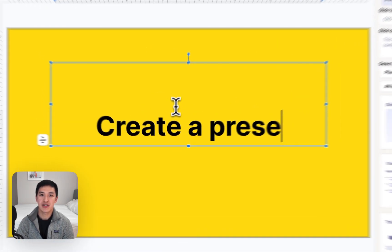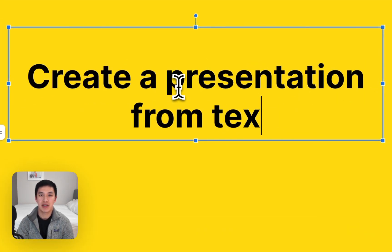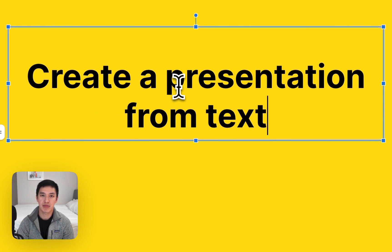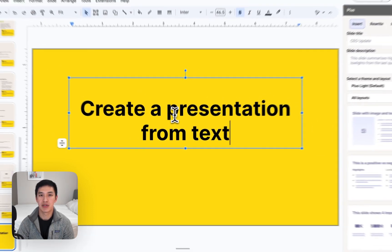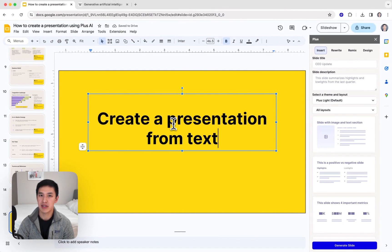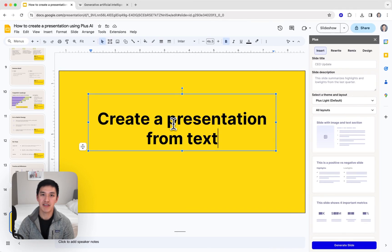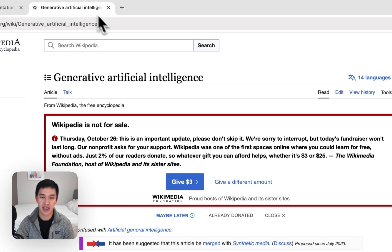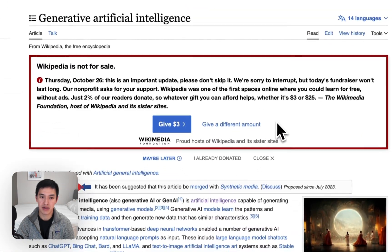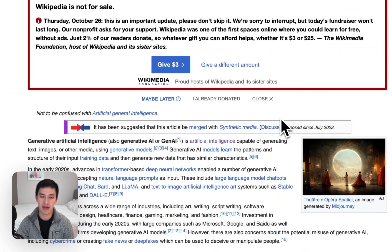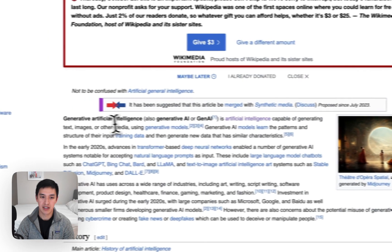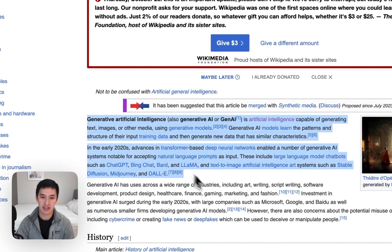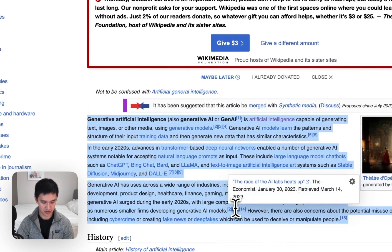Next, what I want to show you is how to use Plus AI to generate a presentation from an existing block of text. It could be a text document, it could be a PDF, a blog post, anything else that you can copy and paste a large text block. In this example, I will use a Wikipedia article about AI and just copy and paste this initial introduction.